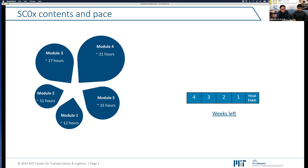Without further ado, as a reminder, this course SC0x is structured in five different modules. Module one is about an overview of supply chain management and data management. Module two is about probability. Module three is about statistics. Today we're going to be talking about module four, which is optimization. And lastly, module five is about algorithm approximation and simulations. These are the modules that are going to be assessed and evaluated during our final exam — it's going to be a comprehensive final exam.